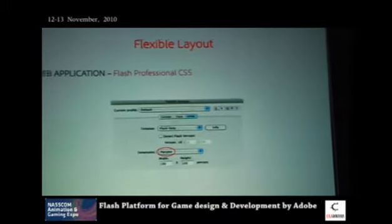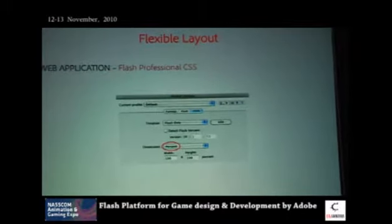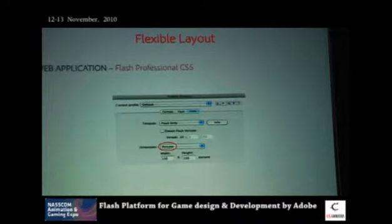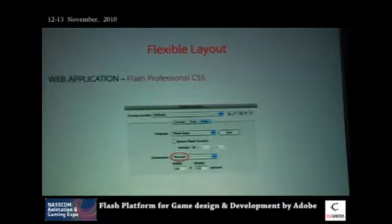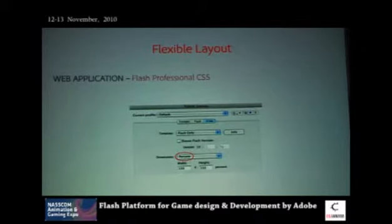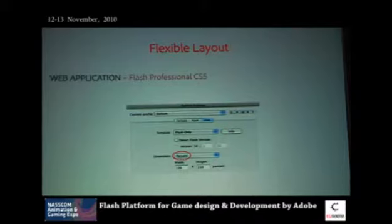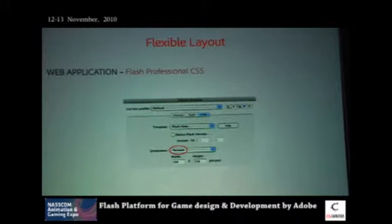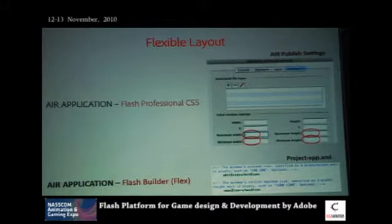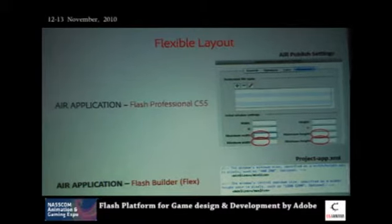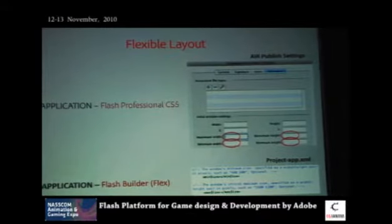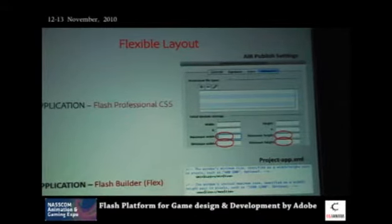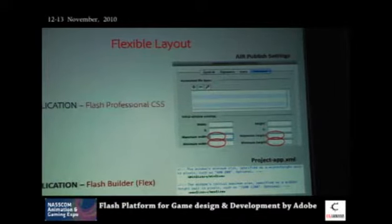When you publish games as web applications, in the publish settings dialog you should set the size to percent rather than hard-coded pixels — say 100% — so when the browser is resized, Flash fits into the full browser size and your multi-screen logic works properly. For AIR applications you can set constraints for minimum and maximum width and height so the game doesn't get resized to a point where there's no space to align things.